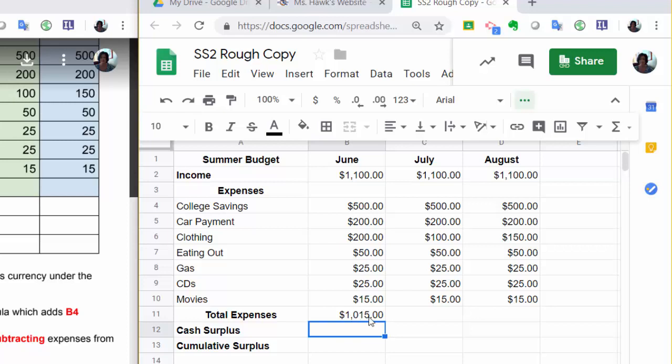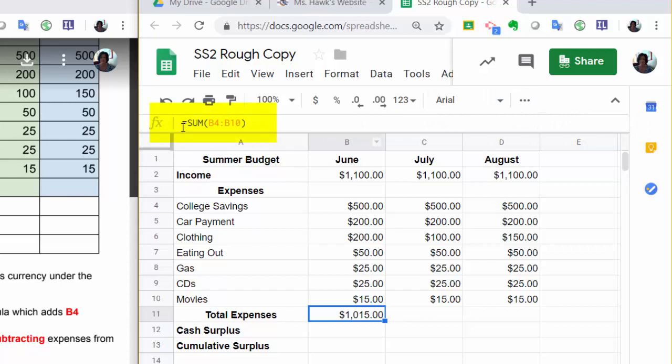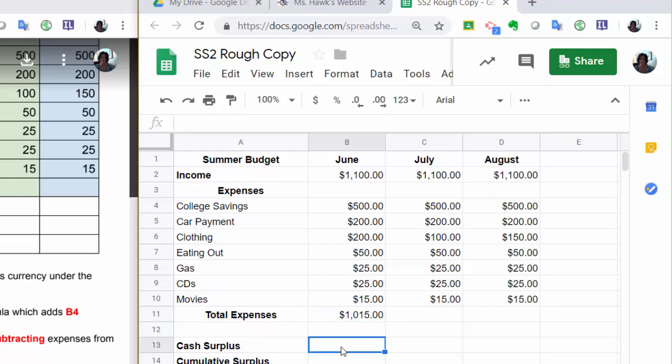If I click on it, up here, it will show the formula is actually what was in there. Now, I'm going to go to Step 6 and click on B13 and find the Cash Surplus. Surplus means what you have left over. So if we earned $1,100, but we only spent $1,015, we've got some money left over.